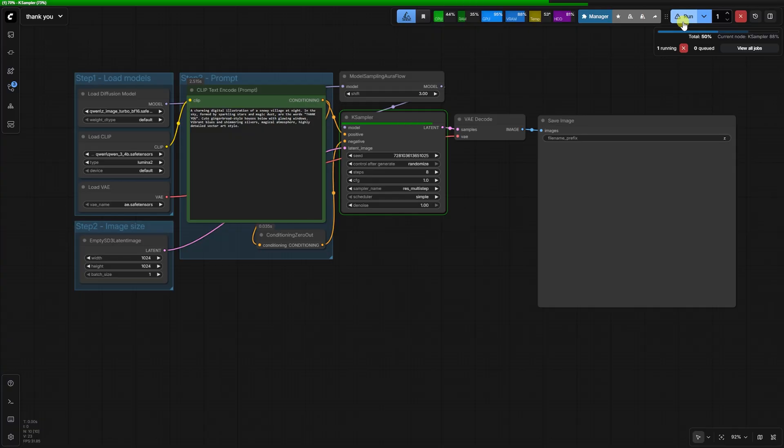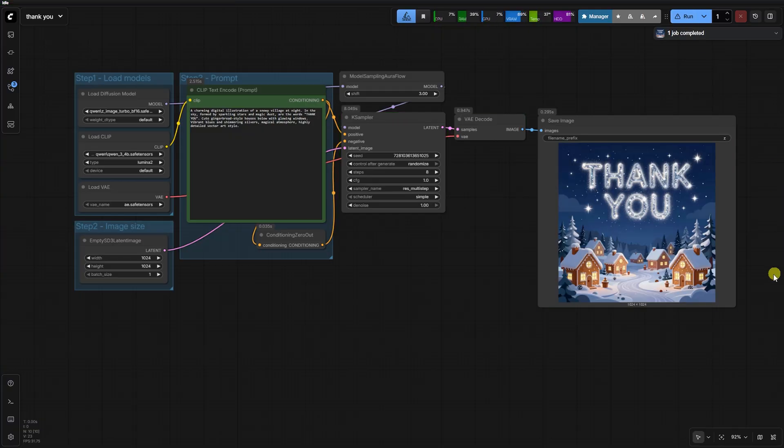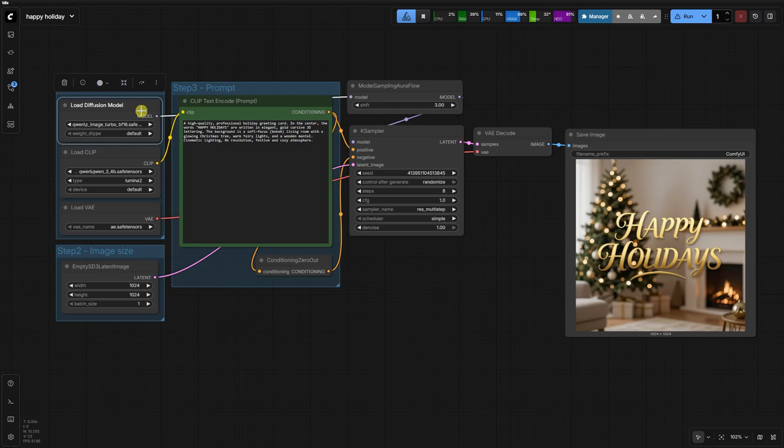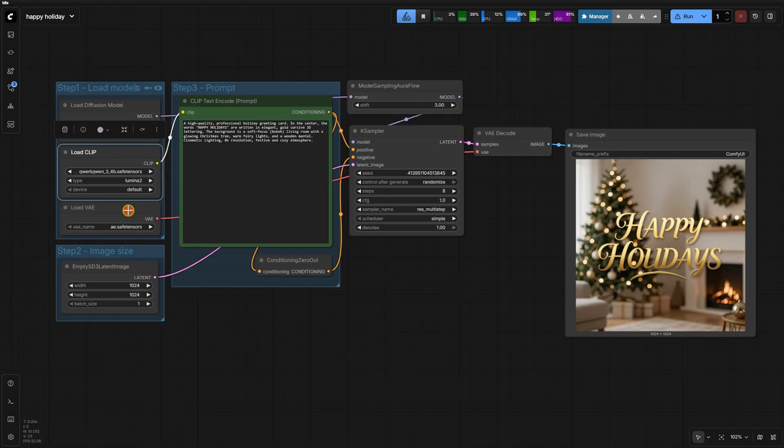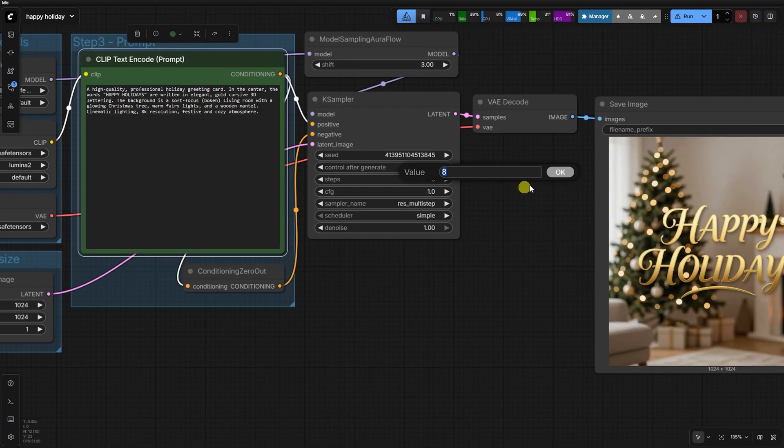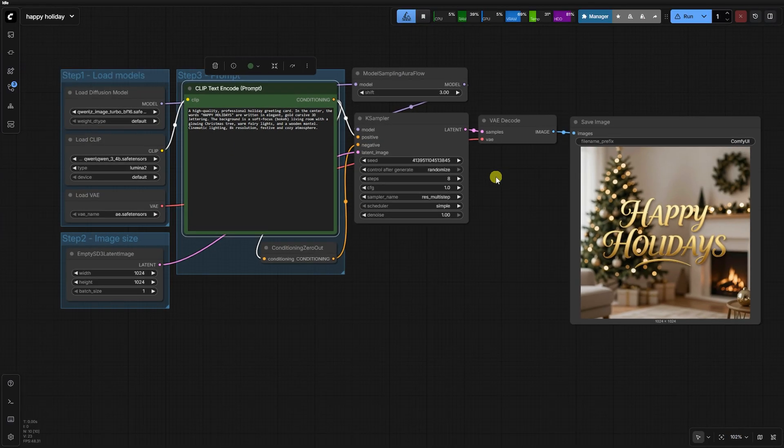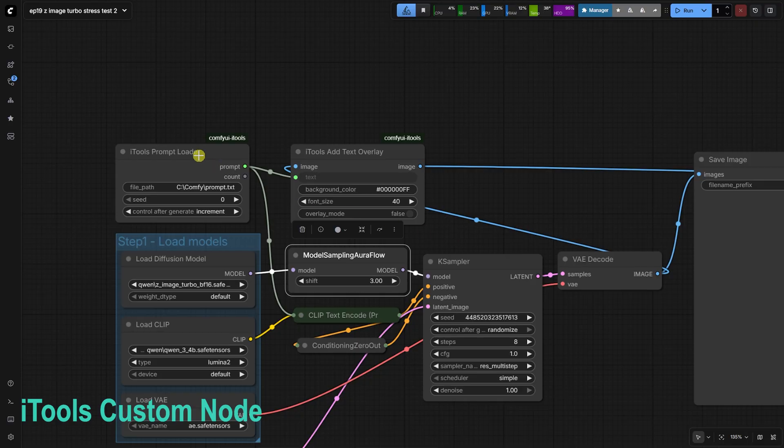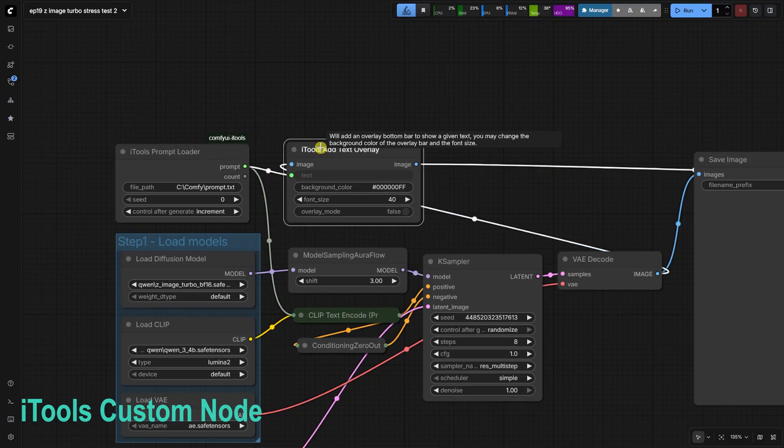Using the QN4B text encoder, we'll see how it handles complex natural language prompts with just 8 steps and a 1.0 CFG. I've automated the entire run using the iTools prompt loader to prove this workflow is production ready.